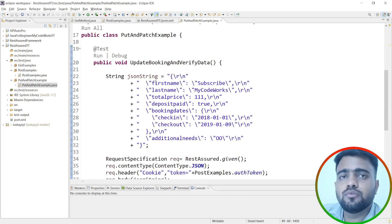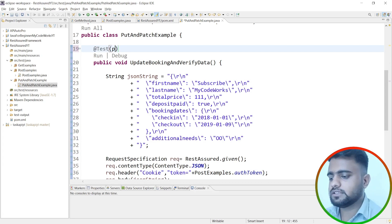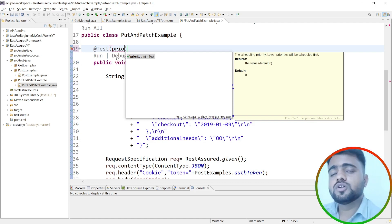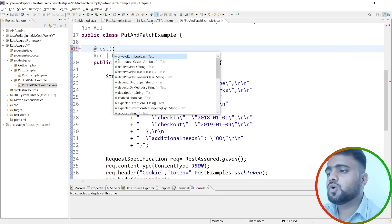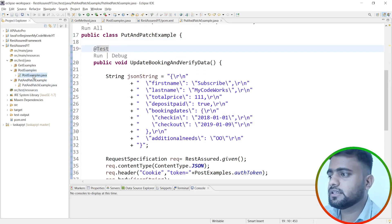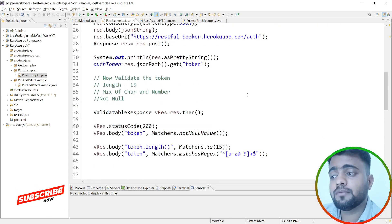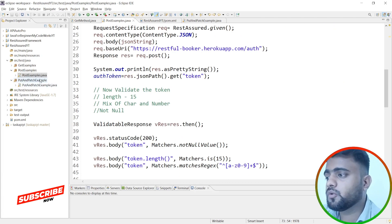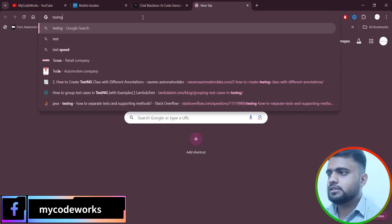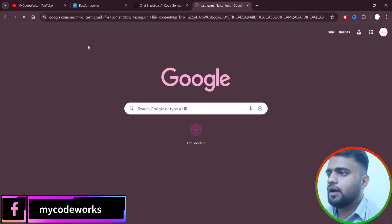The main challenge now is executing these three methods in the correct order: first generate the token, then create the booking, then update it. TestNG test methods have a default priority of zero. If you don't provide a priority, all zero-priority tests execute first. To control execution order I'll assign priorities and use a testng.xml file to run both classes together.